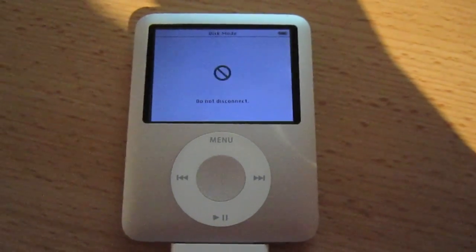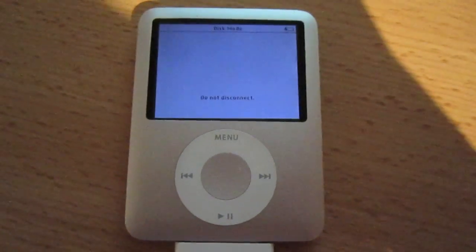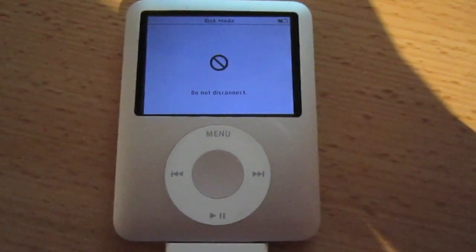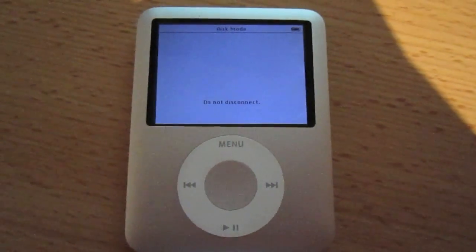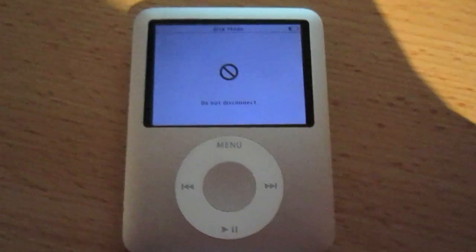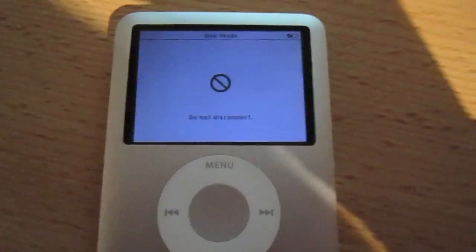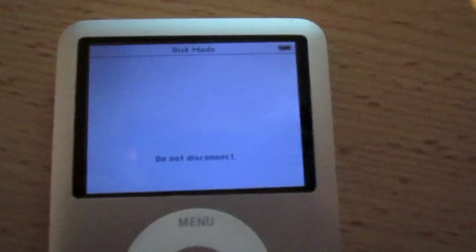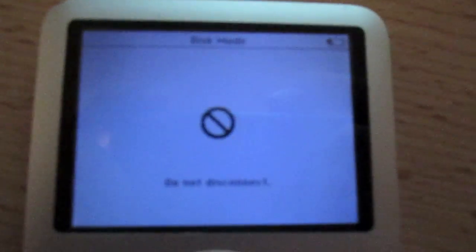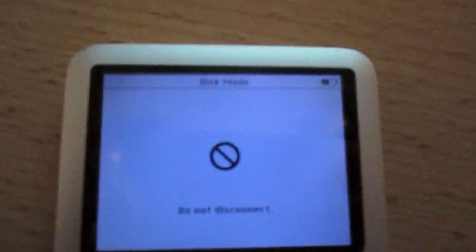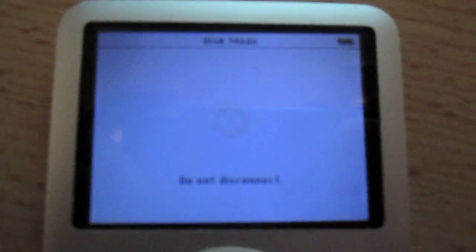Hey guys, what's up. I'm Mantek here. I recently just found my old iPod nano third-generation and decided to plug it into the computer, and this happened.